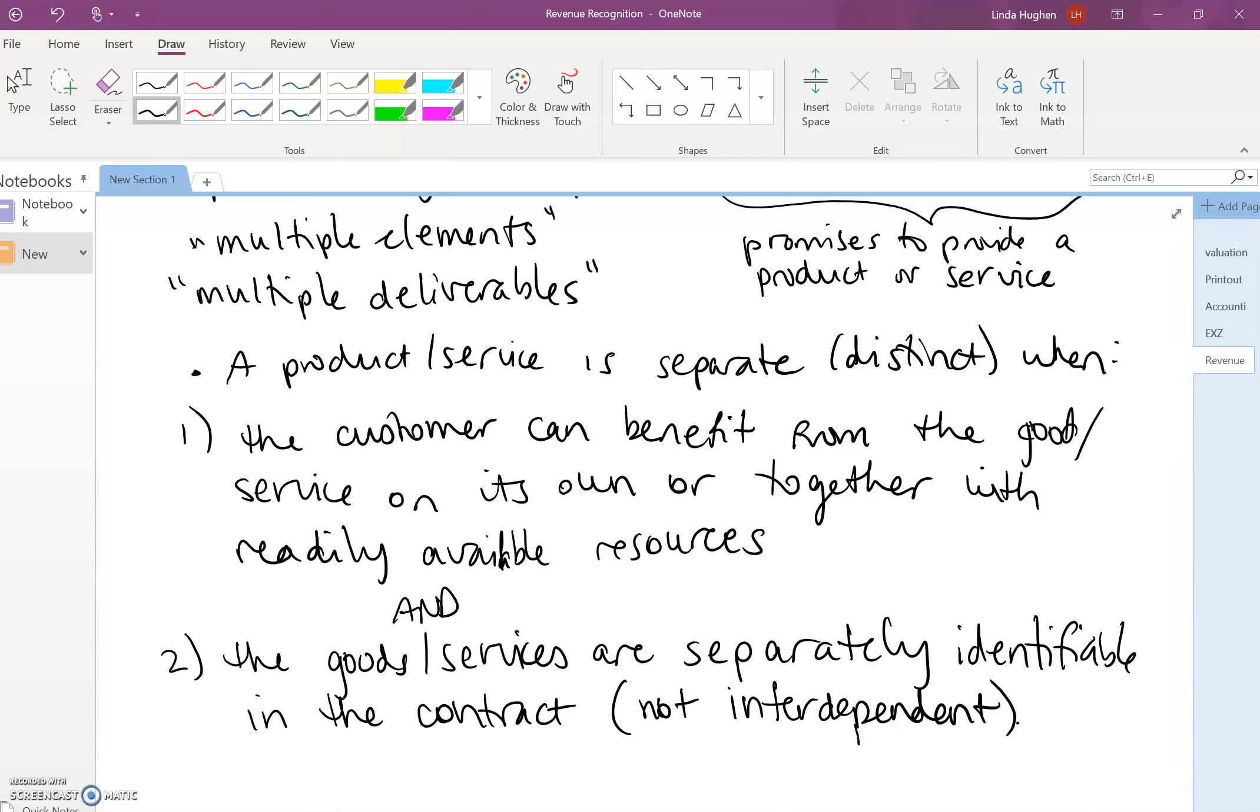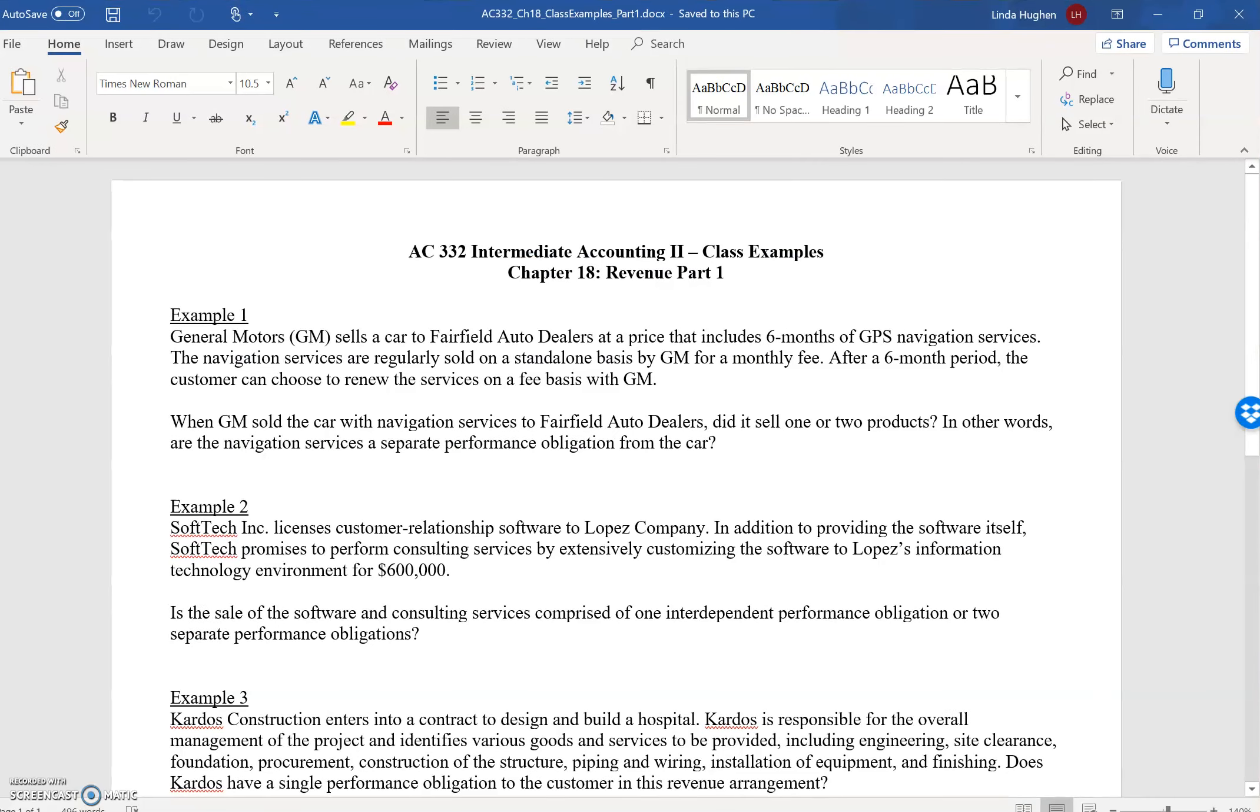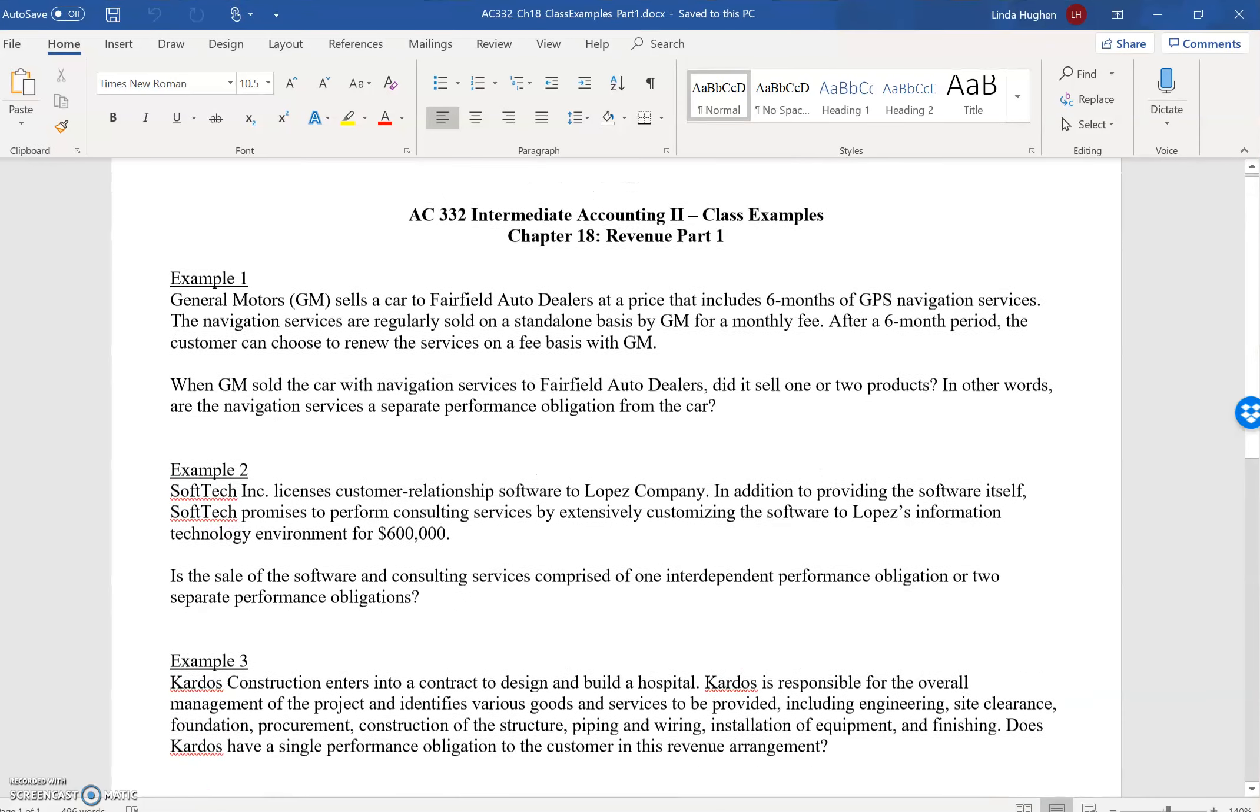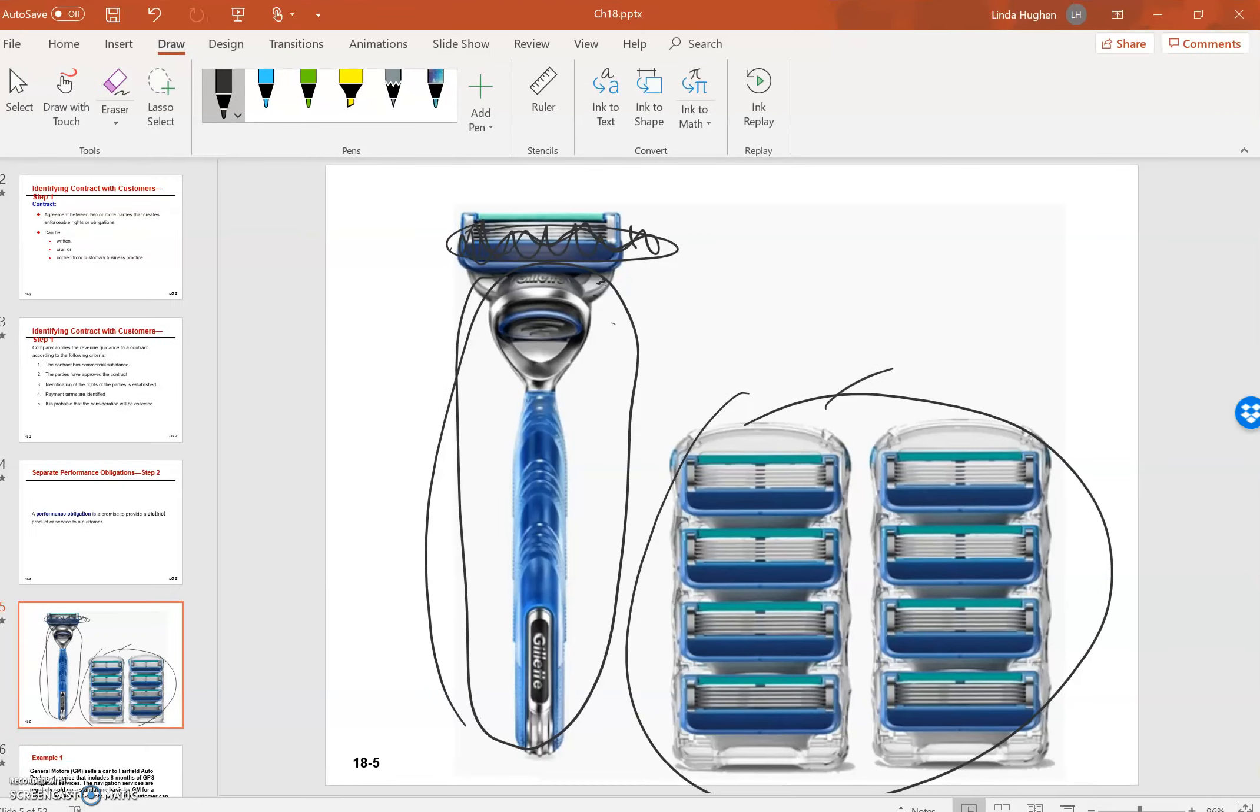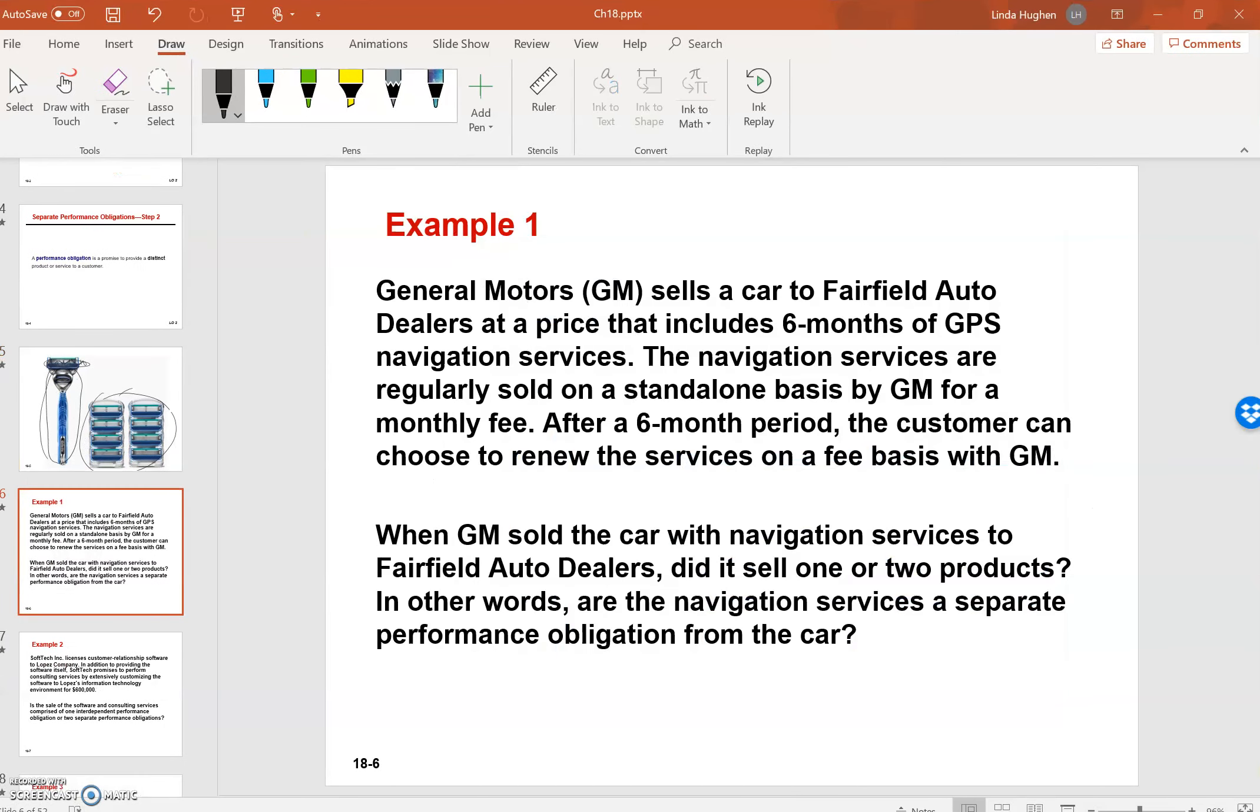Now let's look at a few examples. I'd like you to open up your class examples on Blackboard, Chapter 18 Revenue Part 1, Examples 1, 2, and 3. I've copied them over into this PowerPoint, but you should have them next to you to refer to.